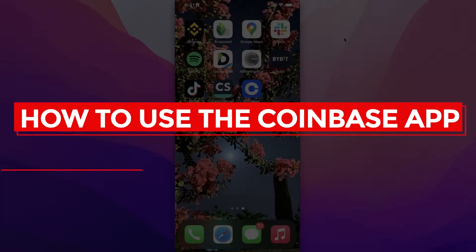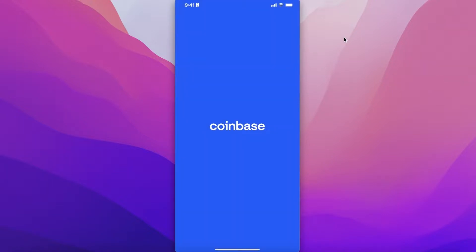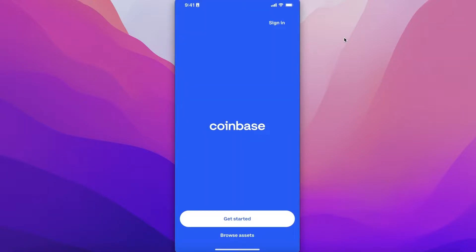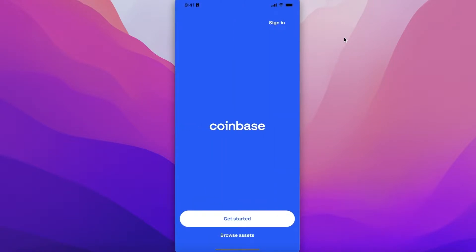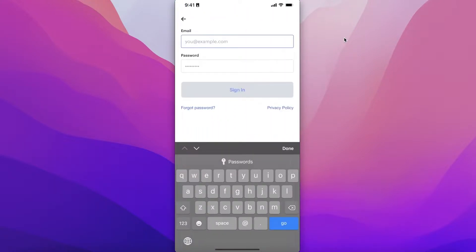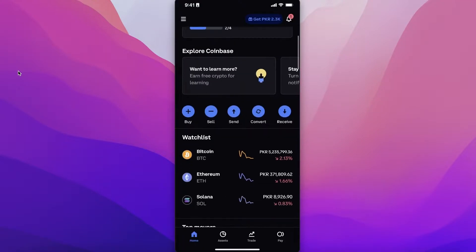Welcome to this Coinbase app tutorial for beginners. First, download the app on your iOS or Android device. If you don't have a Coinbase account, click 'Get Started'. If you already have an account, click 'Sign In' on the top right and enter your email address to log in.